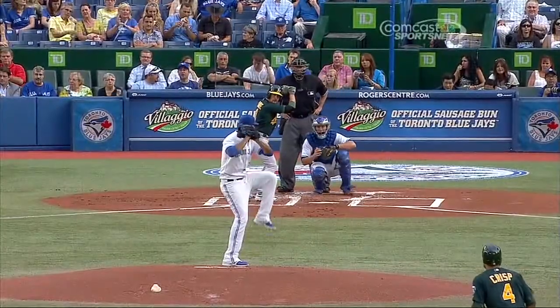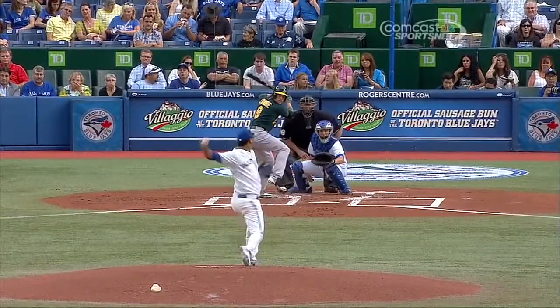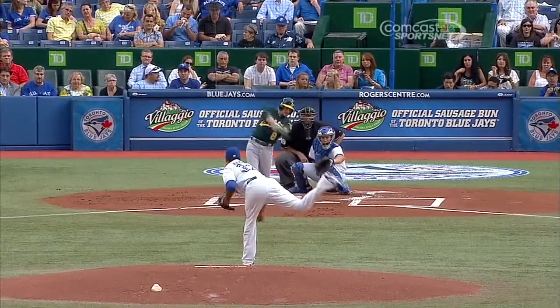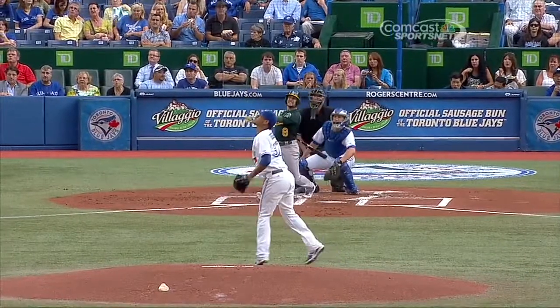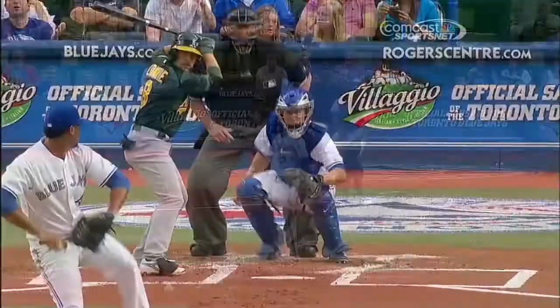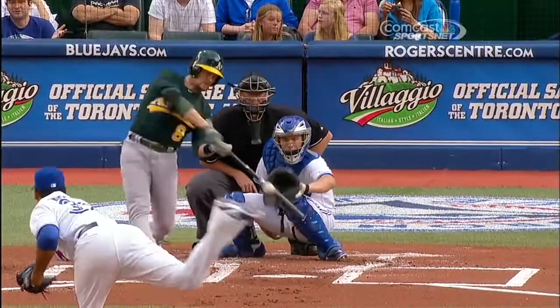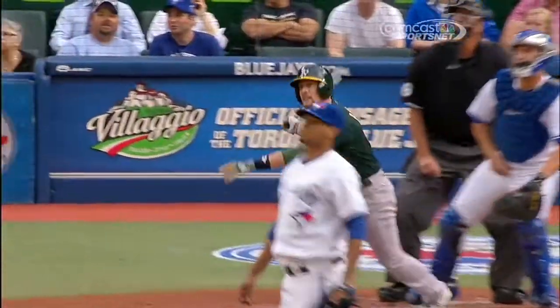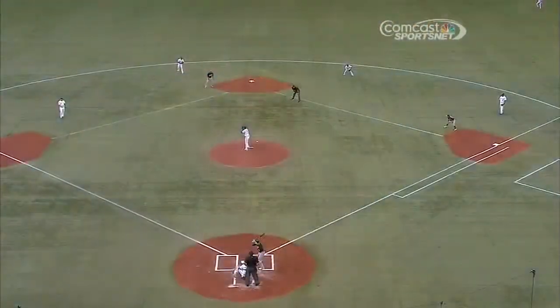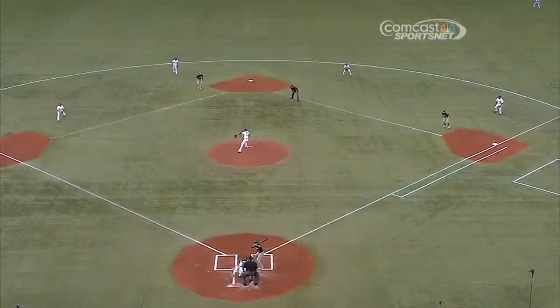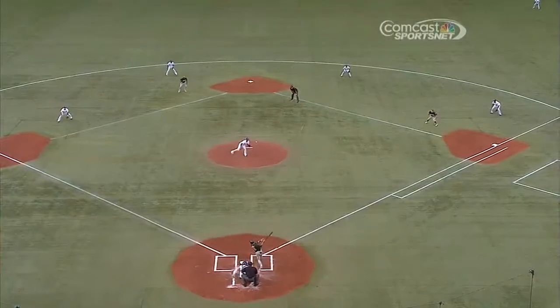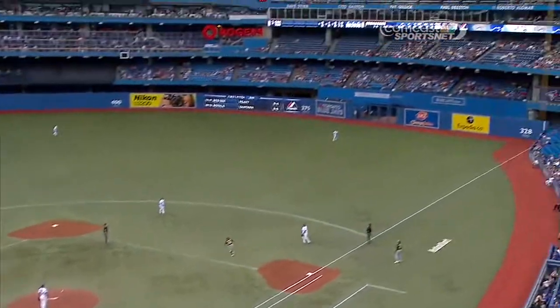Jed Lowry got a breaking ball that missed and then a fastball down the middle of the plate. Lowry joins the crowd of three-run home runs. Chris Young has four, but Jed Lowry adds one here.